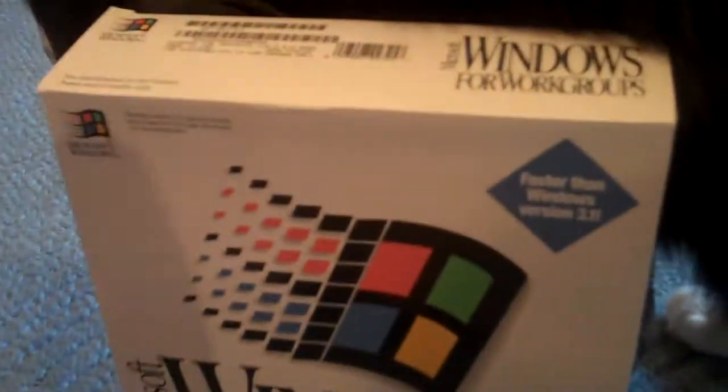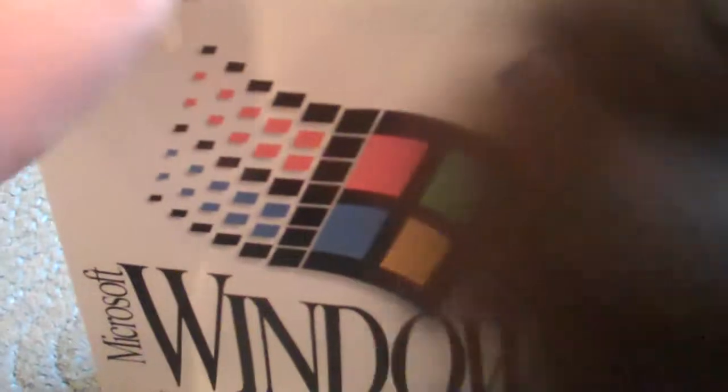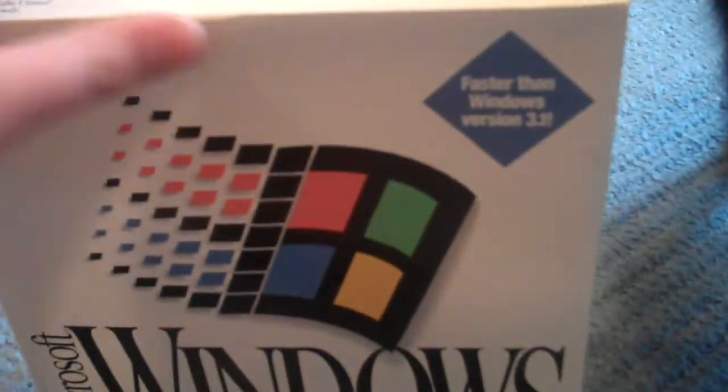And my cat likes this box for some reason. Okay, so yeah, let's get started. This is actually, look at the box itself.